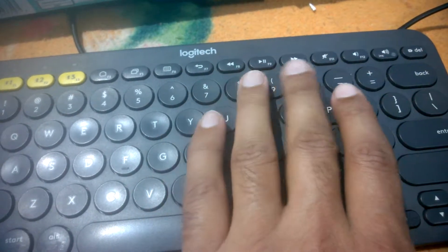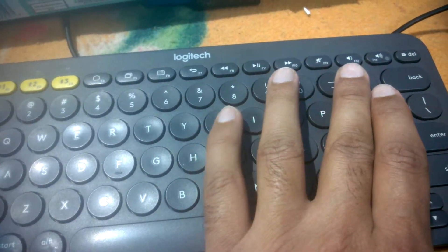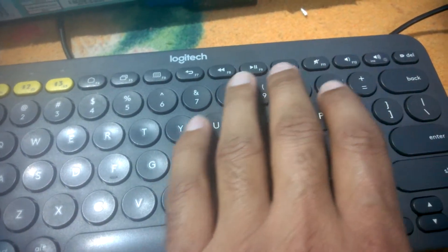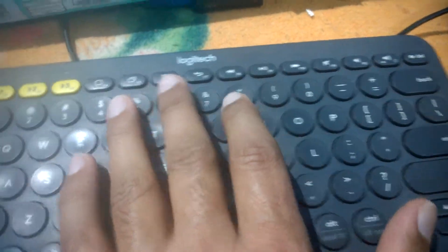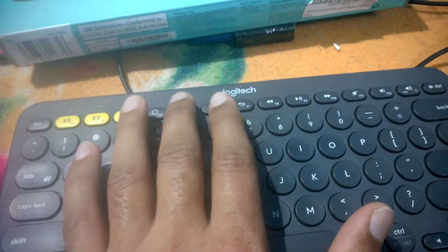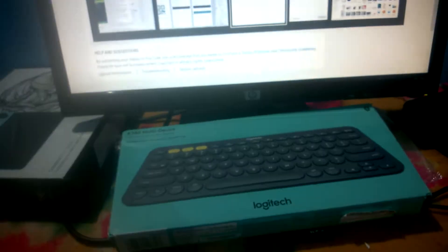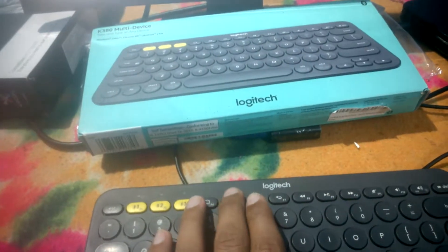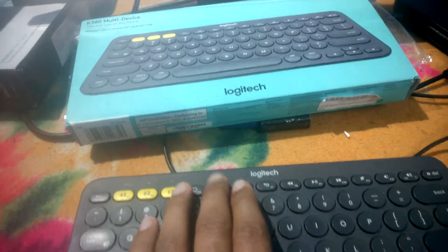It has sound mute, increase sound, decrease sound, and play buttons. You can switch windows from here very easily. Let me show you how I'm switching the windows.